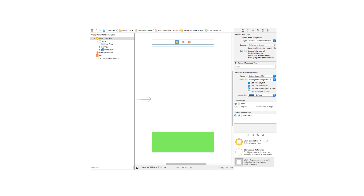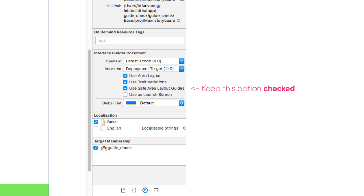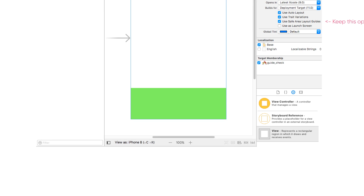For developers that are more storyboard inclined, all of your view controllers default to using safe area layout guides. Make sure to enable this option in your projects if it is missing. Running your application with a view anchored to the bottom of your view controller will conveniently place it within the safe area like this.